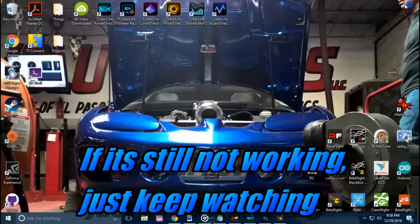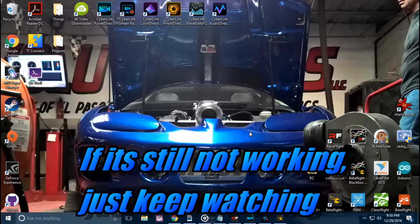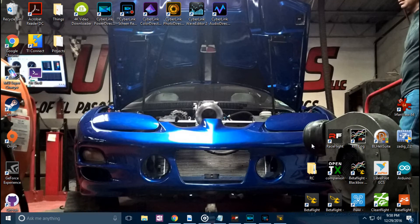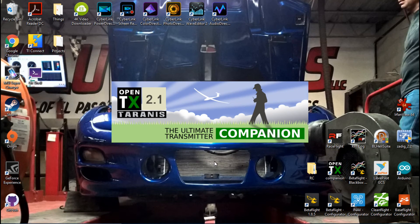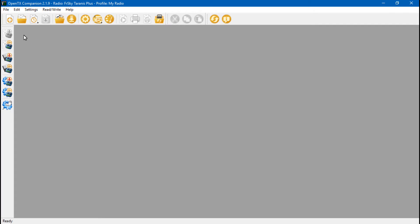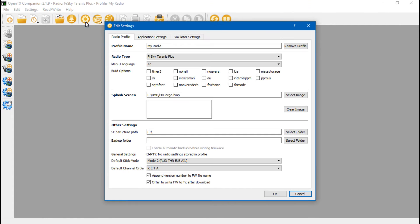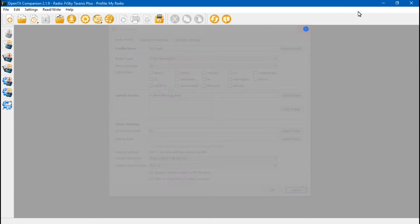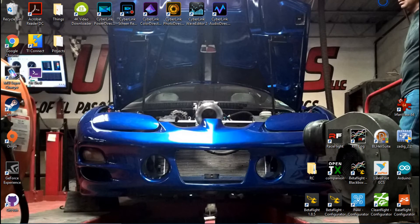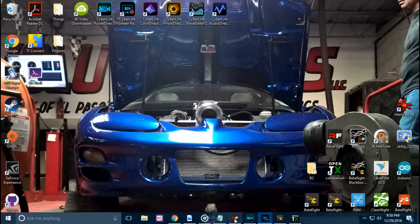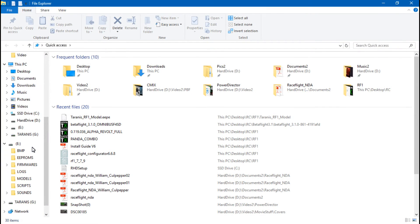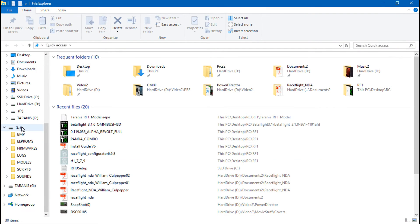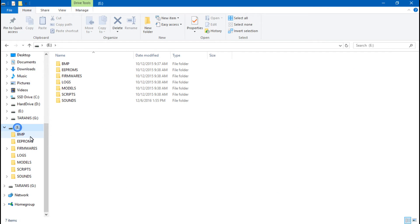Now for those of you who are talking about you can't get to your memory card in the OpenTX Companion, here's a fix for that. So what we want to do is click on this little cog for Settings, and we'll see that the SD Structure Path is set to E. Is that correct? Let's go back here, and my memory card is on E, so yes it is going to read the memory card.